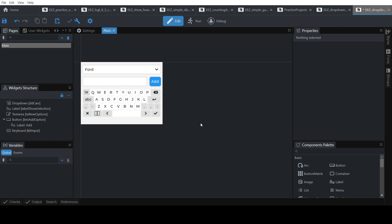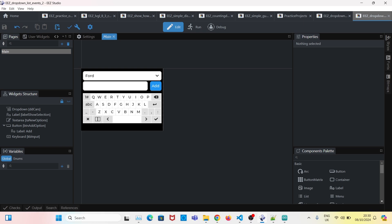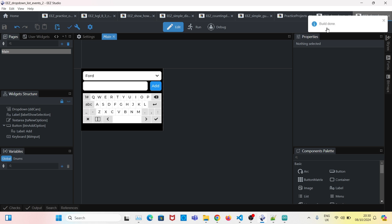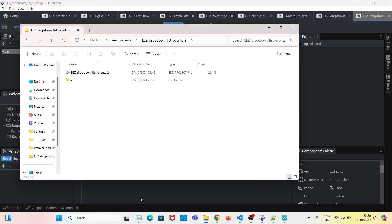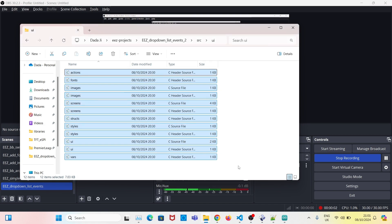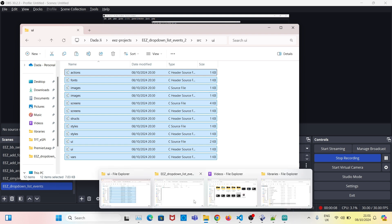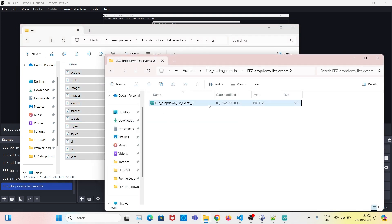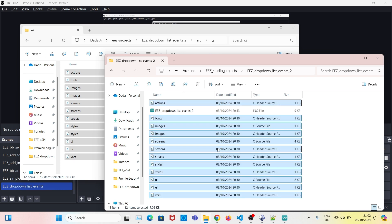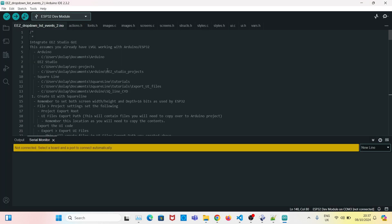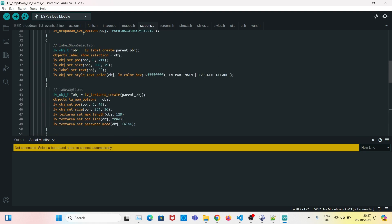The GUI is ready. Now we will do the next step — save and build. When you build the project it will generate C files that we will need to copy over to our Arduino sketch. Copy all the C files — Control+A, copy — go to your Arduino sketch created with the same name, and paste. Now you'll see all the C files have been loaded.